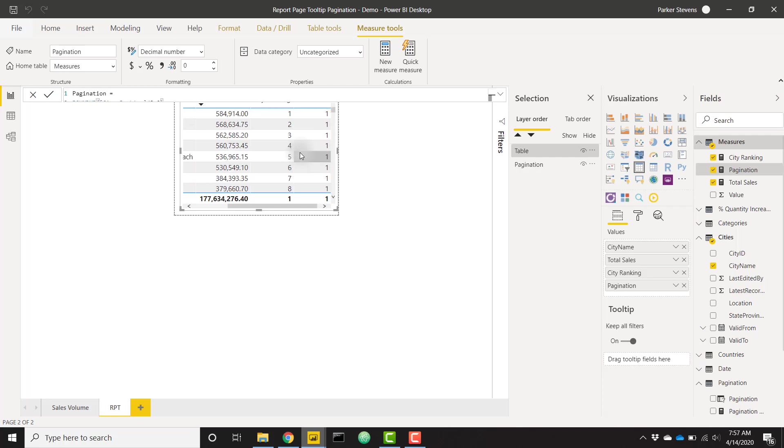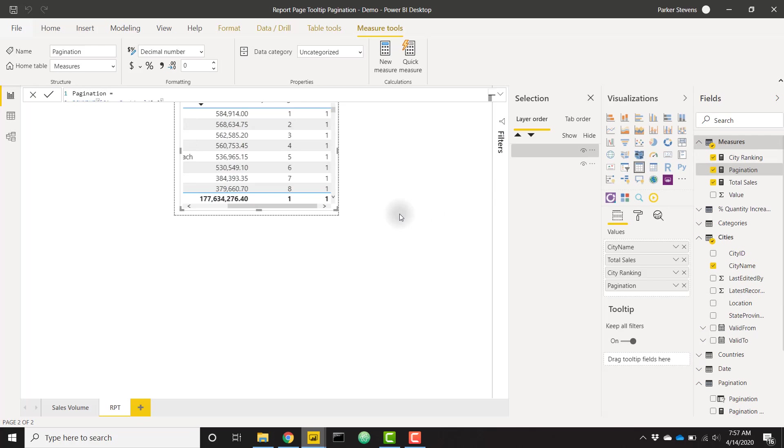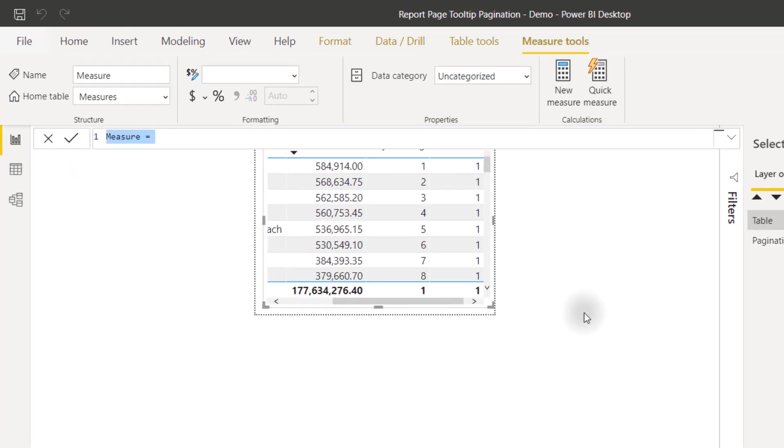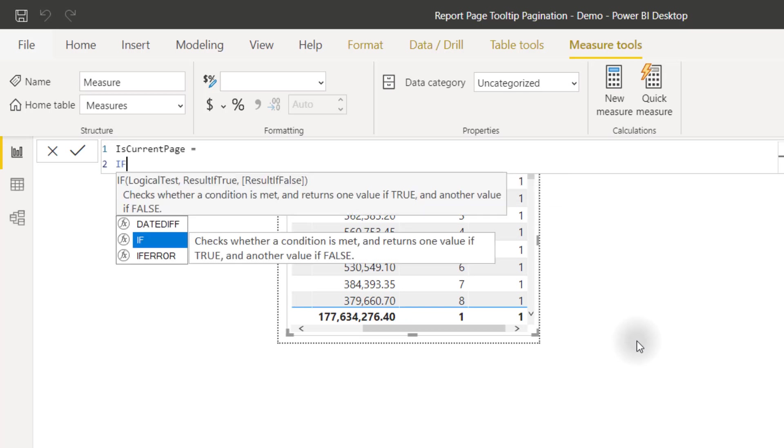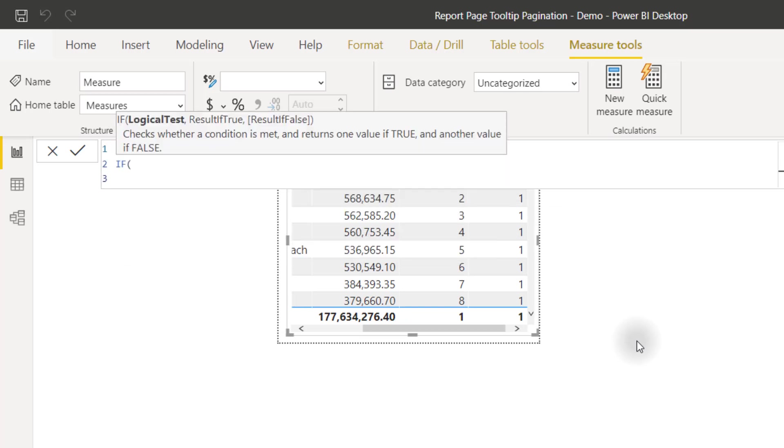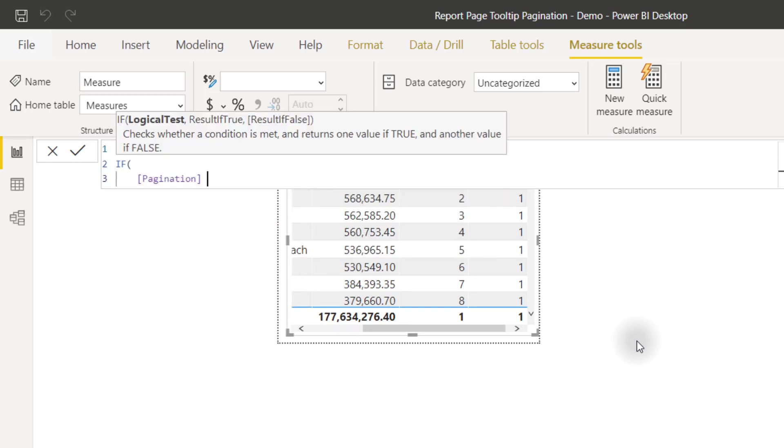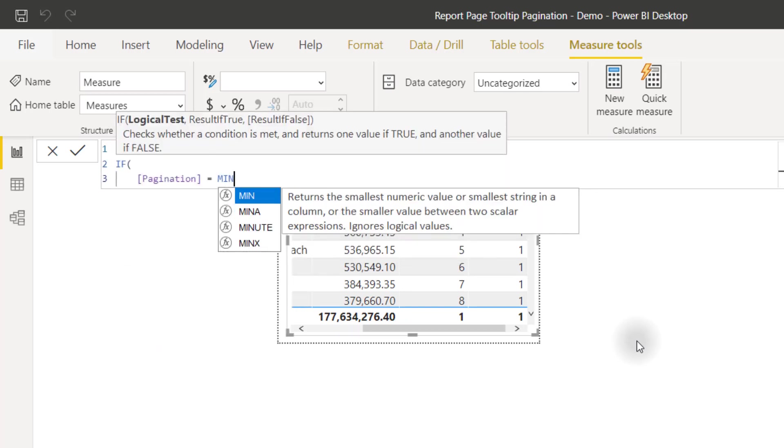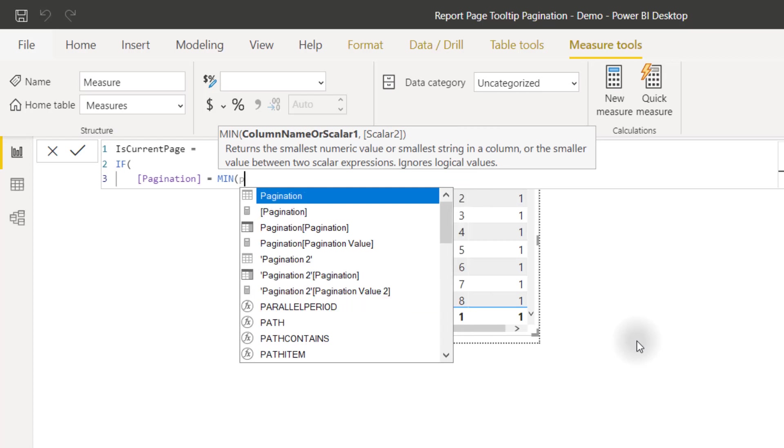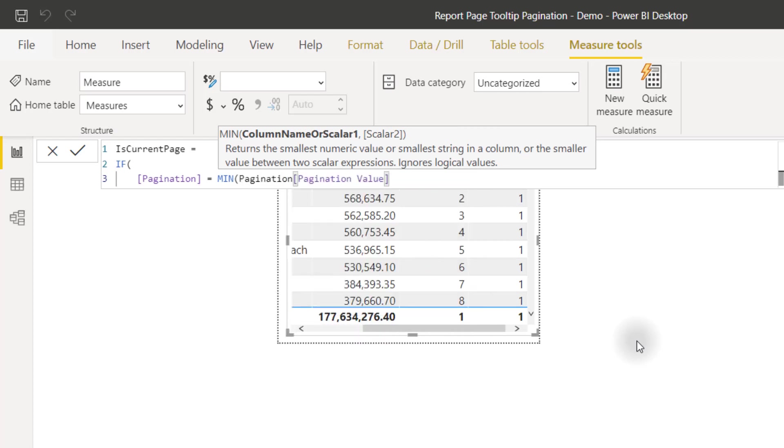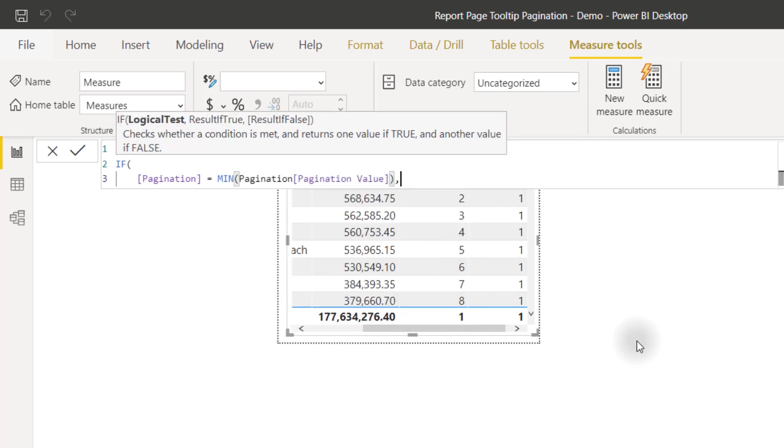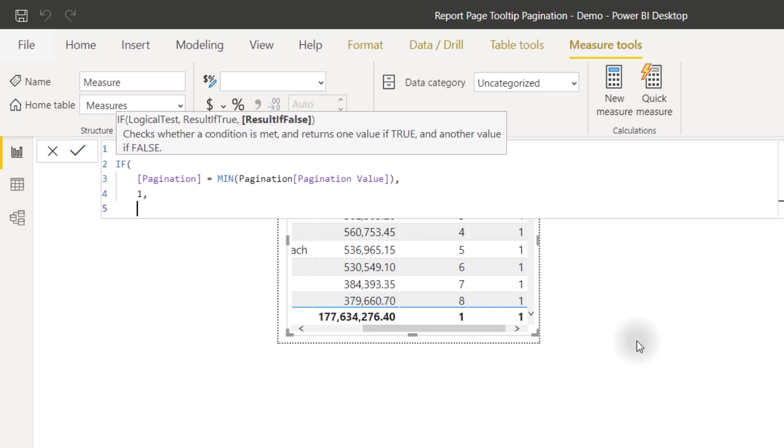Now we just need one more measure in order to finish our setup of this paginated report page tooltip. We can create one new measure, and it's going to be called is current page. We are going to set this equal to an IF statement. If our pagination measure equals the MIN of our pagination table value, we want to set that equal to one, else we'll set equal to zero.